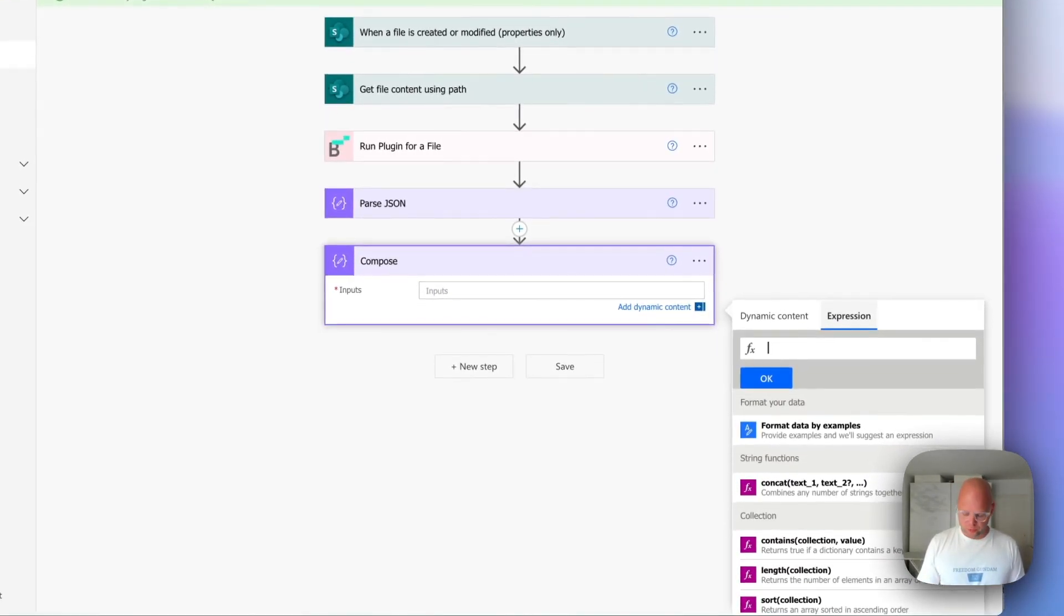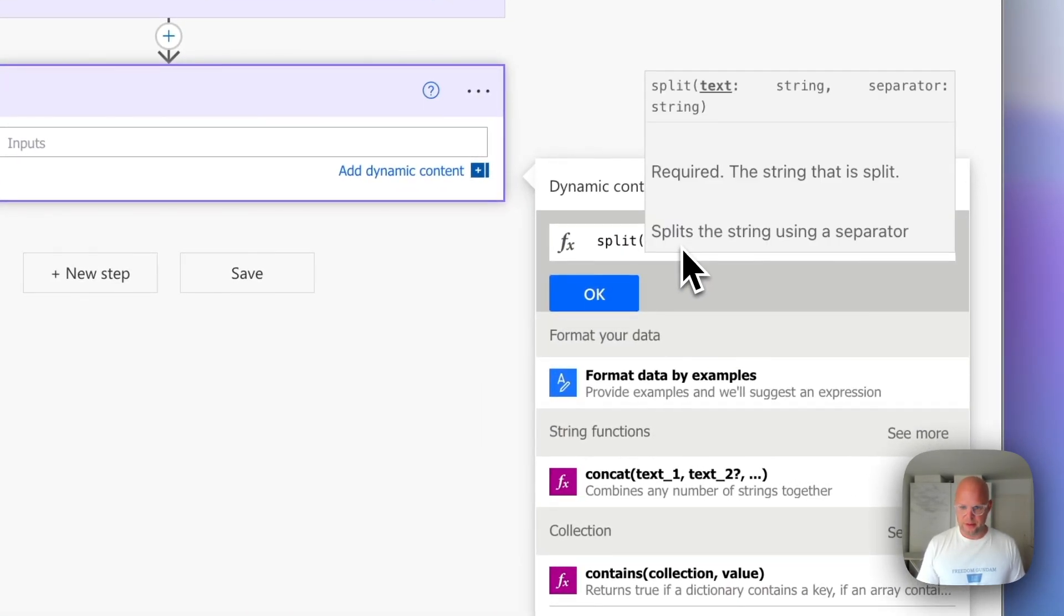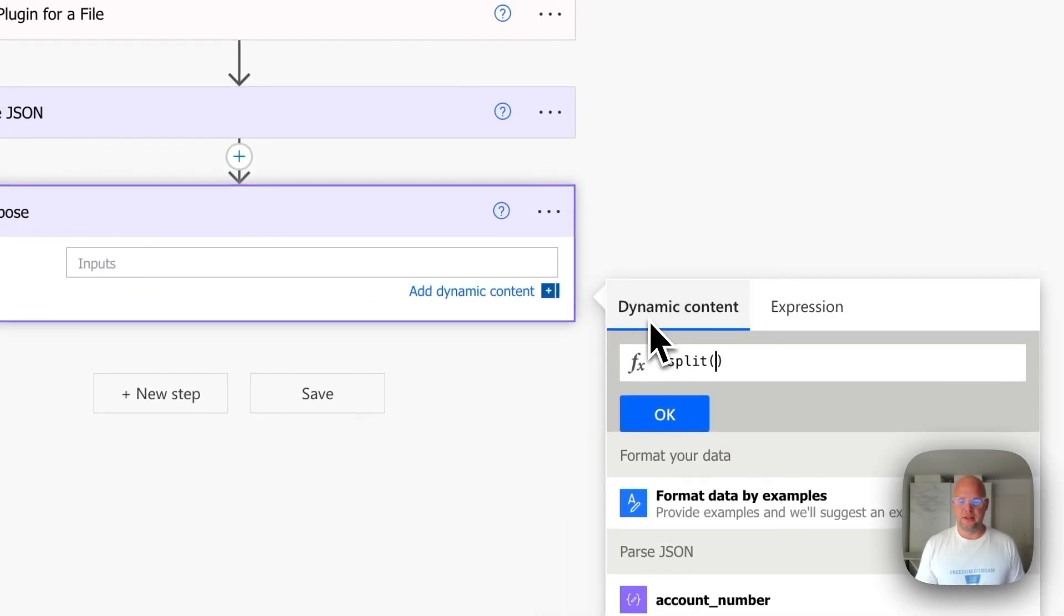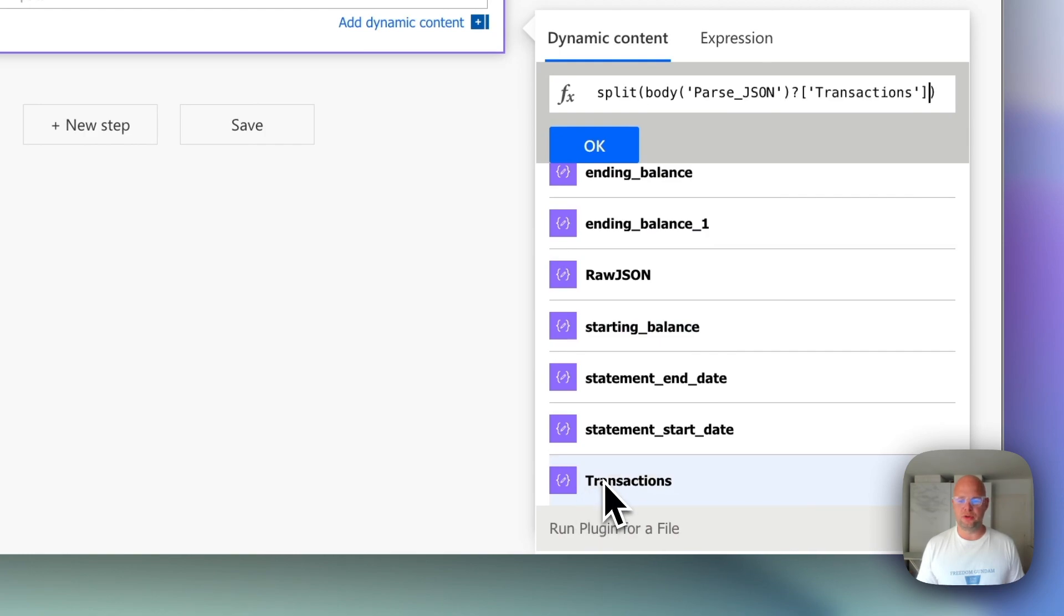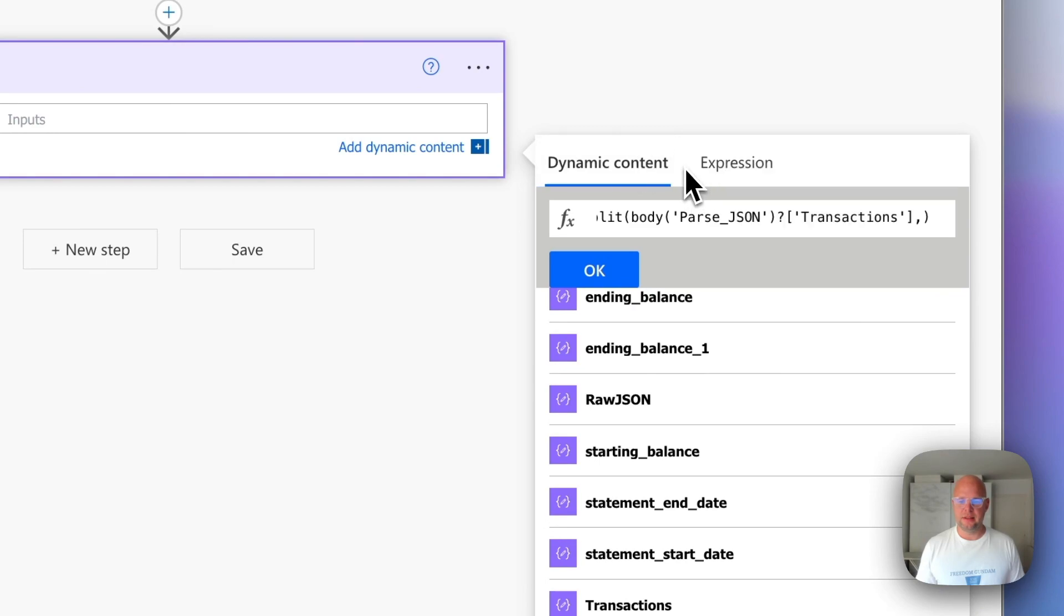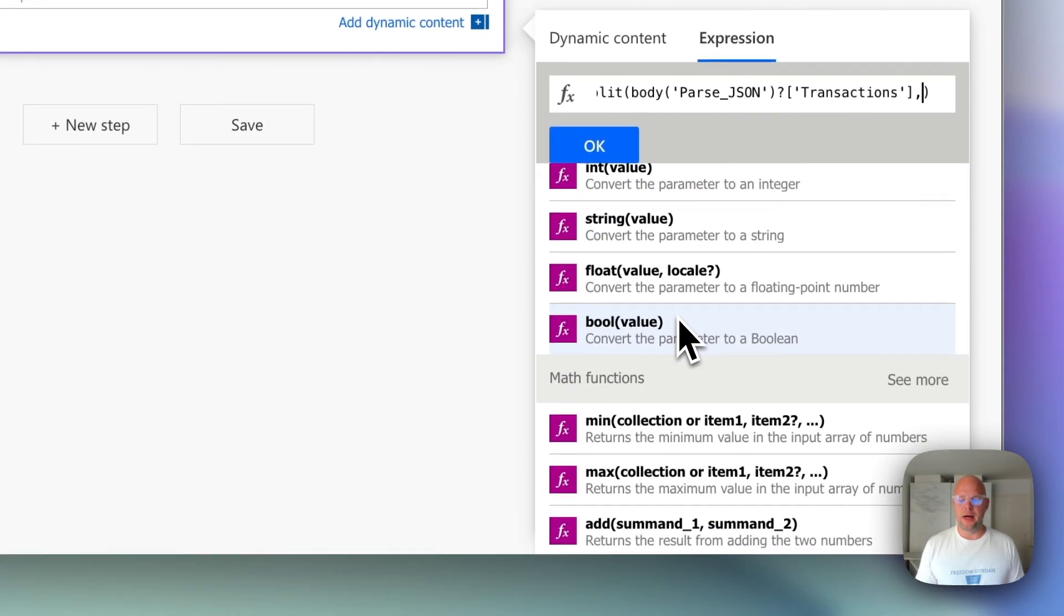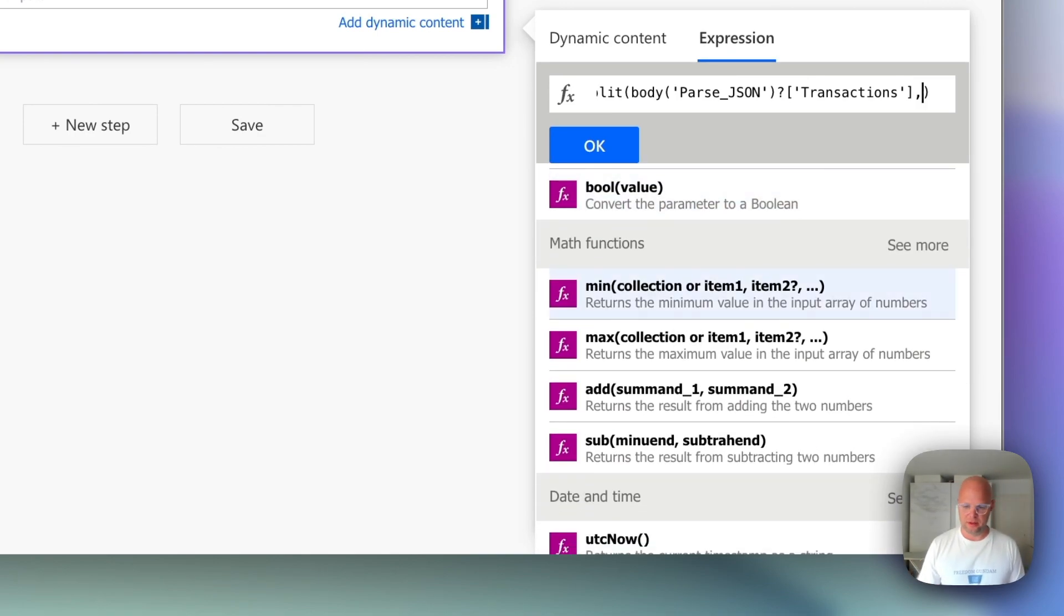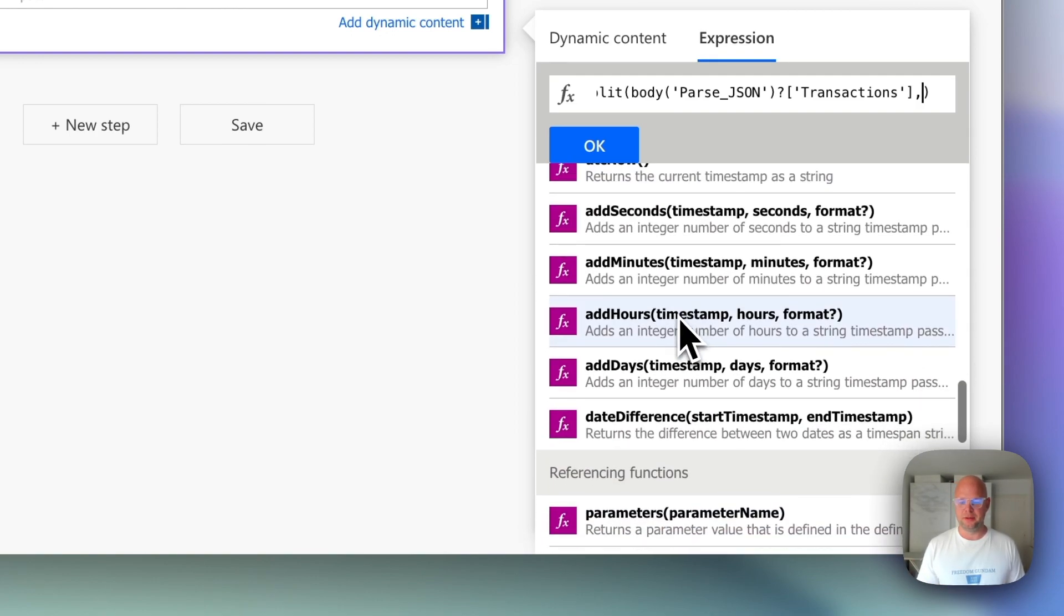So what we need to do is split, use a function called split. Then first we take the text. The text comes from this JSON step called transactions. Then the next thing is we need a function called decode URI, because we need a symbol which means a next line. A bit technical, but I promise you this is the most complex part.